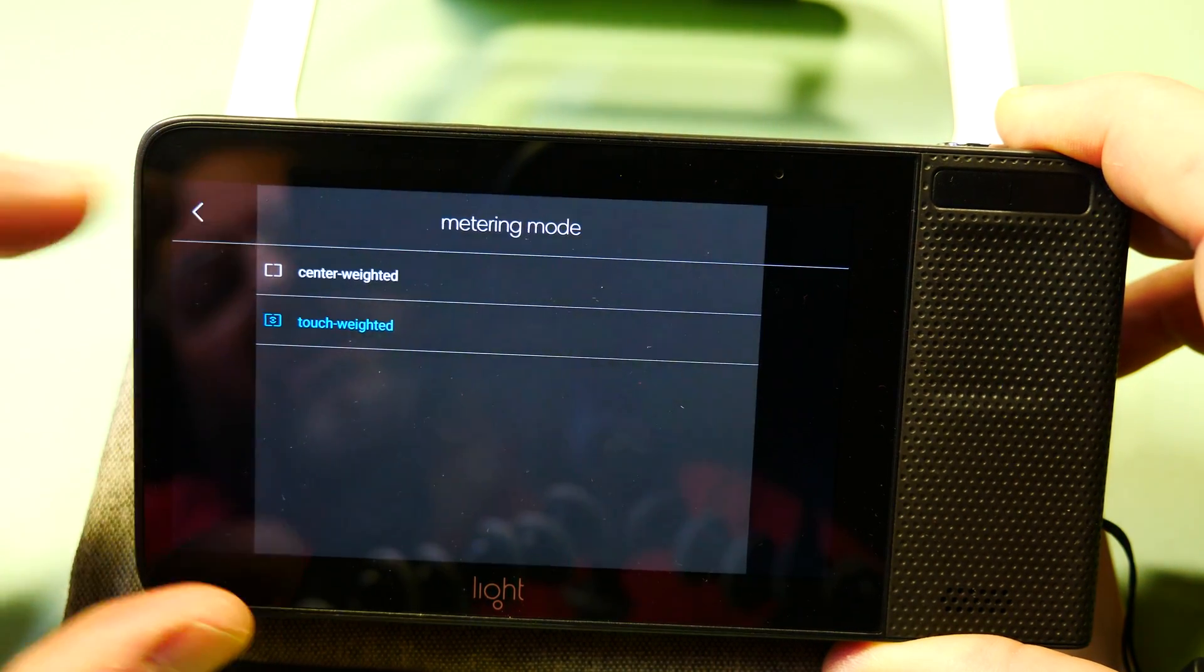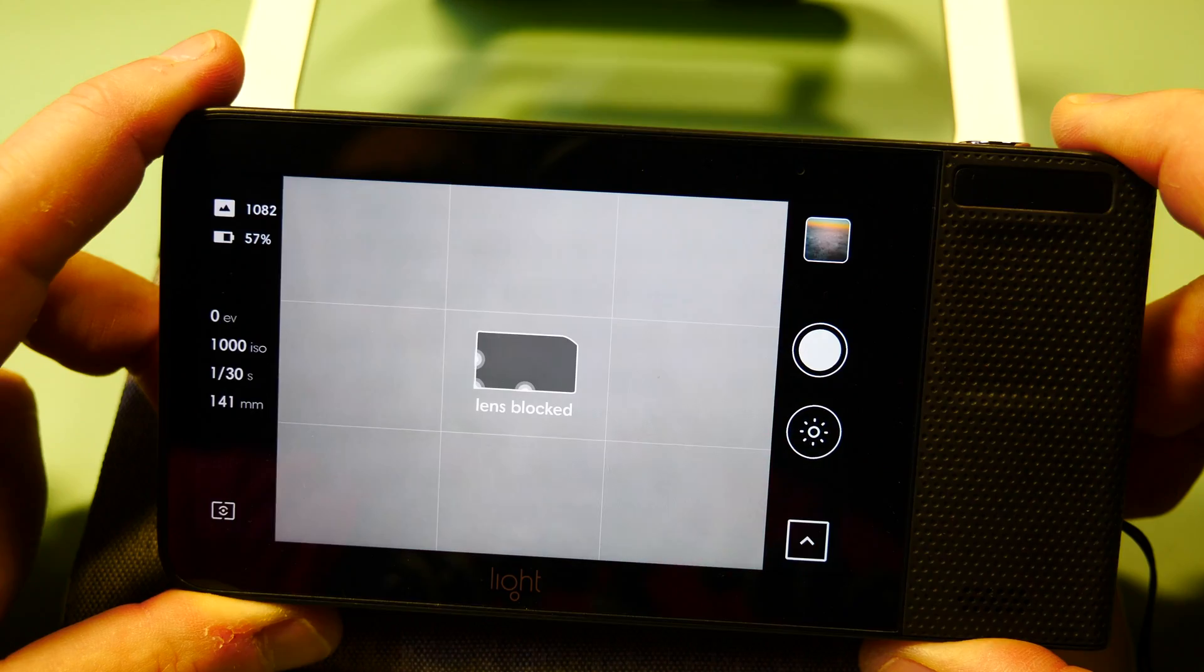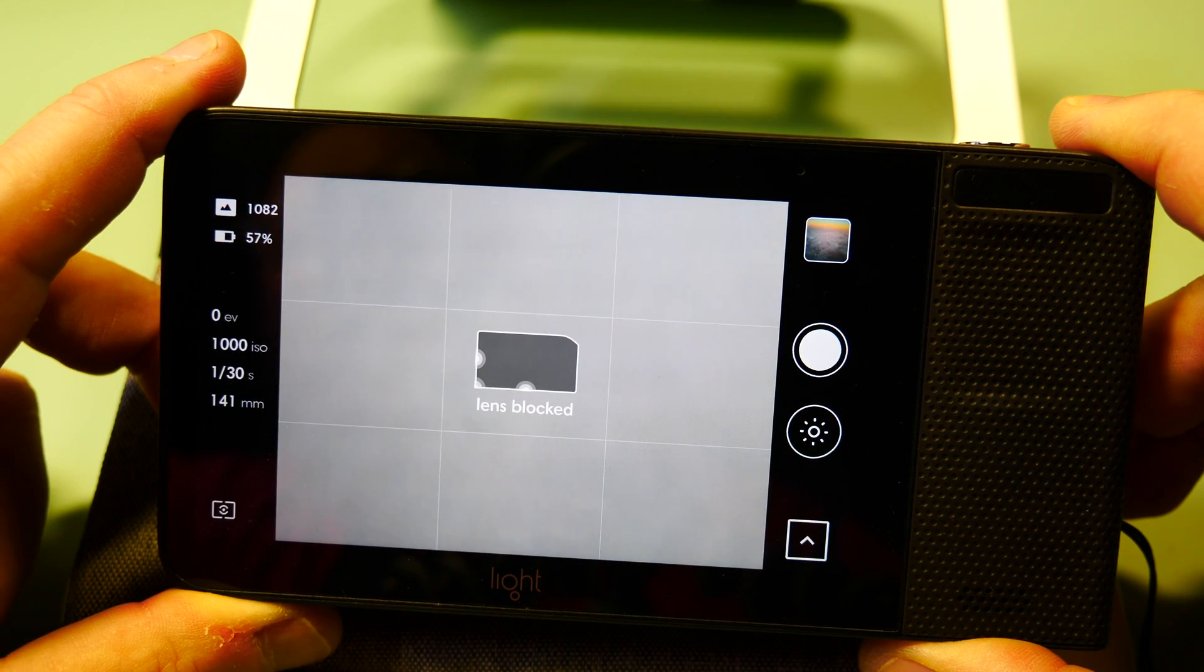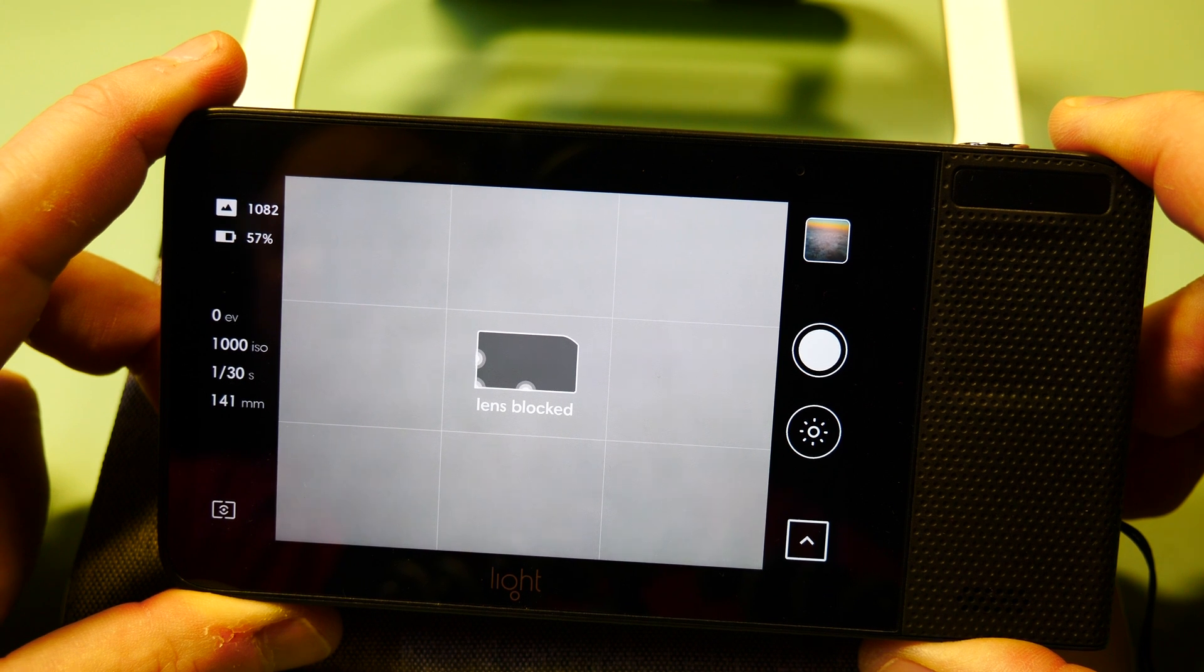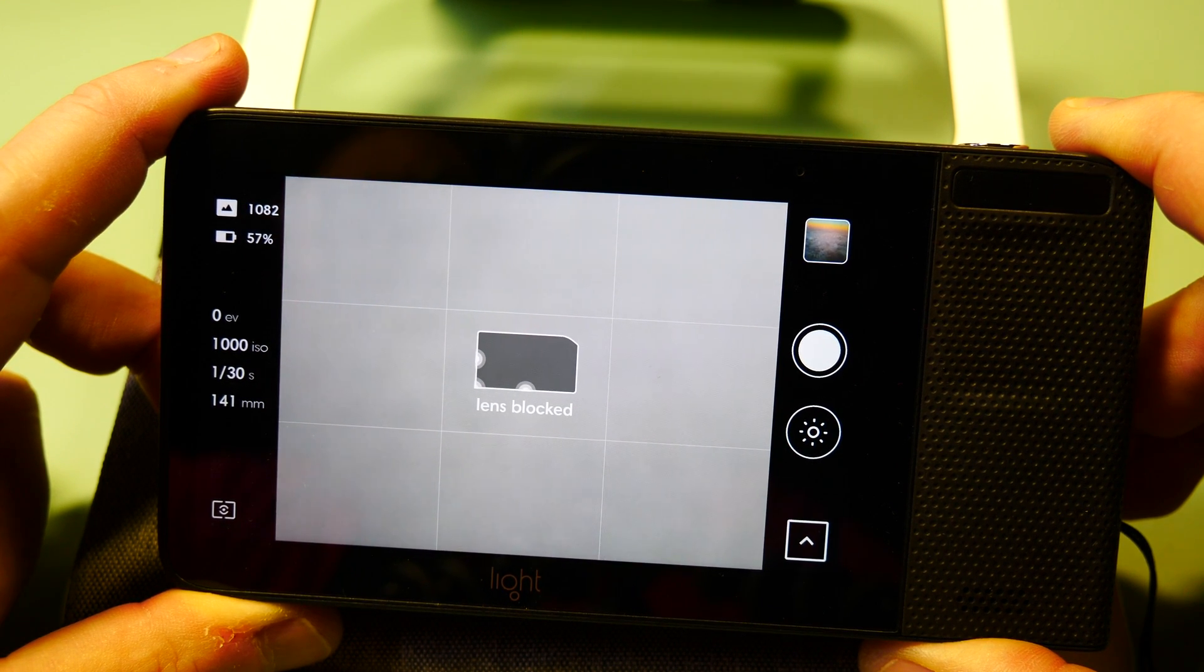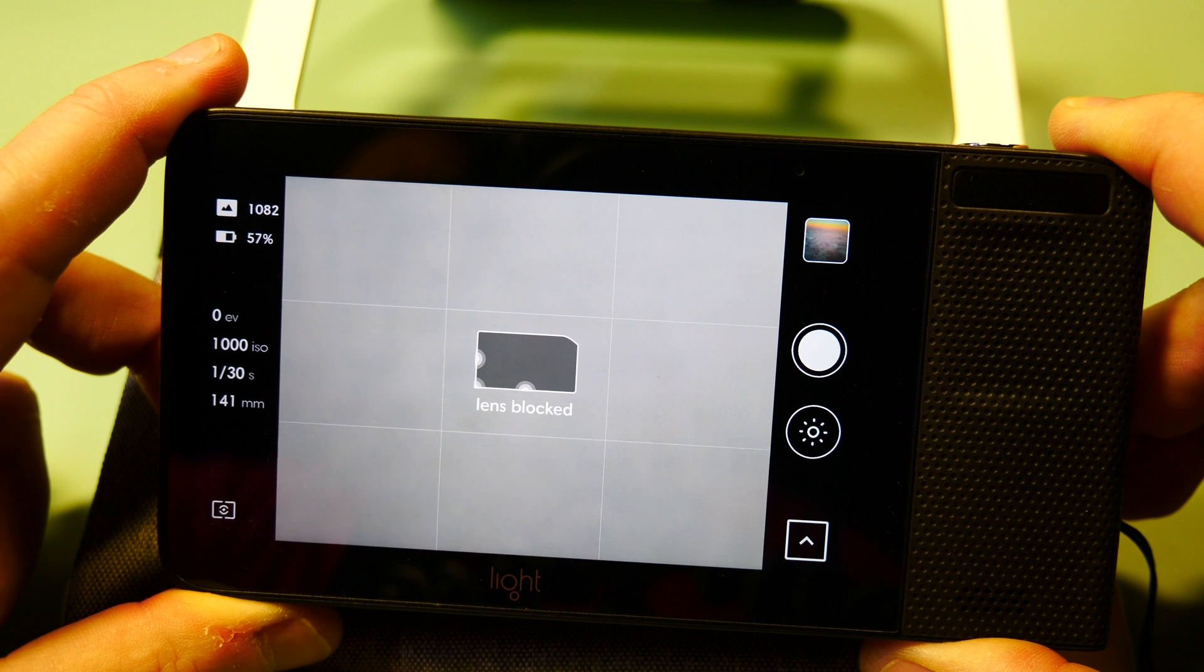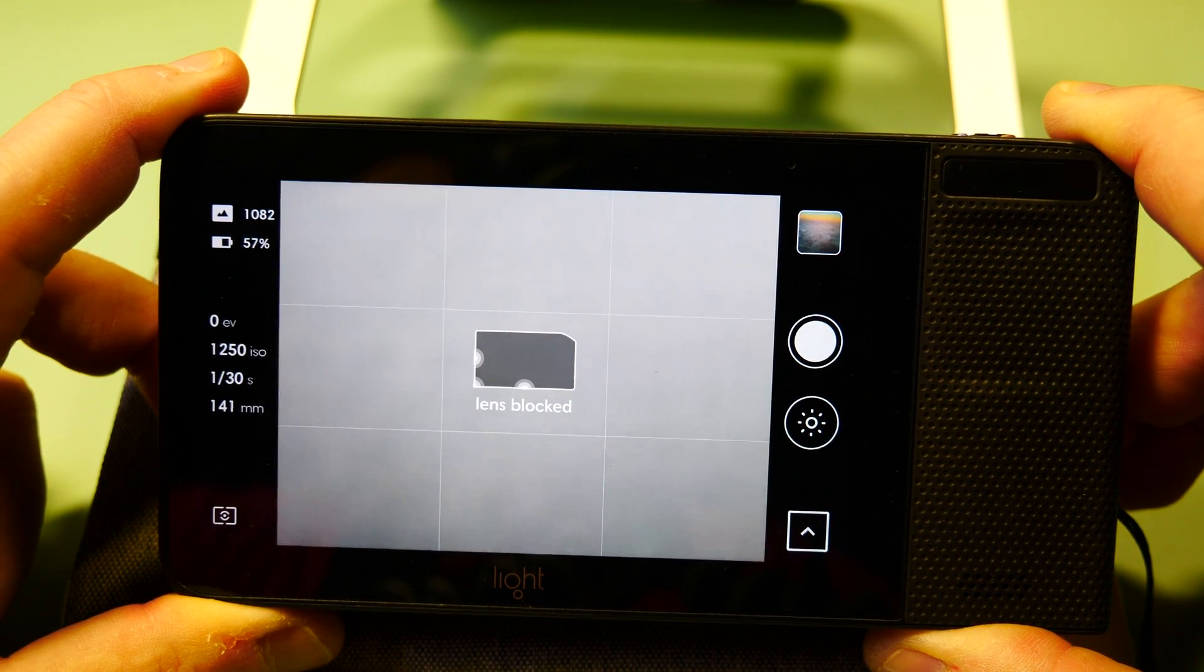You'll also see your metering mode - I have mine currently set to touch metering. I hope you've enjoyed this quick video on the Light L16 camera. Please leave me any questions you might have below, and don't forget to like and subscribe. Thanks as always for being here. See you in the next one!